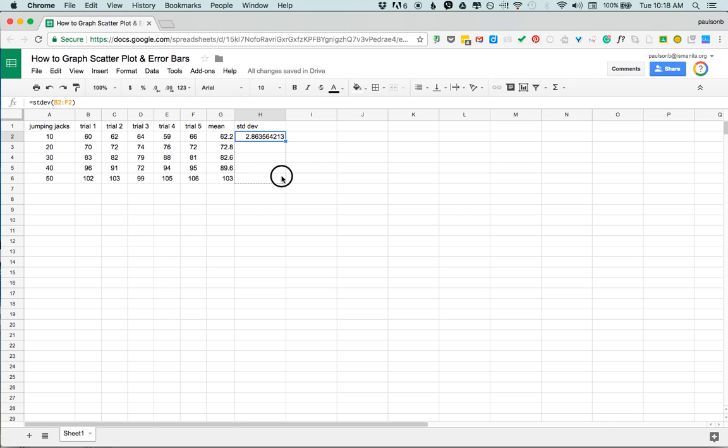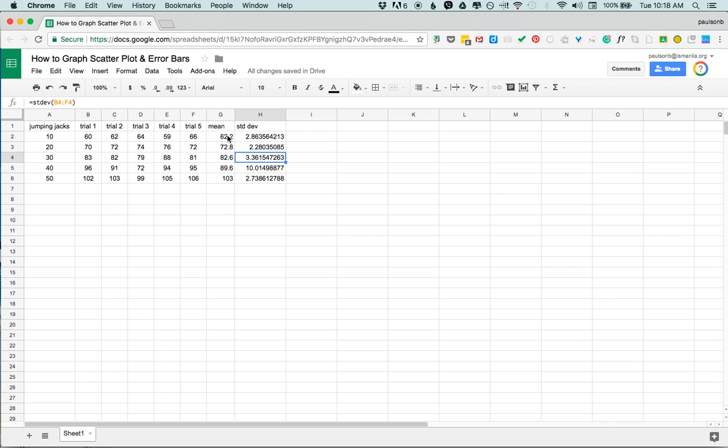I'm going to hover over the bottom corner here, click hold and drag again and it will auto populate B3 to F3 and so on and so forth. I'm also just gonna quick note here I'm going to clean this up.